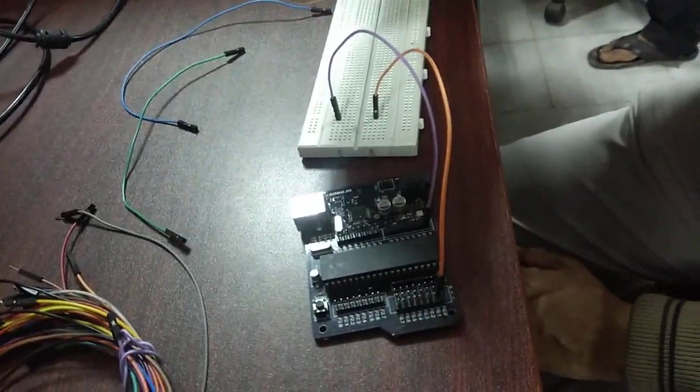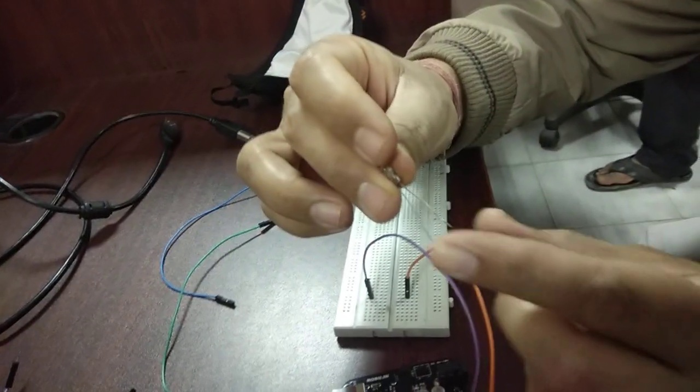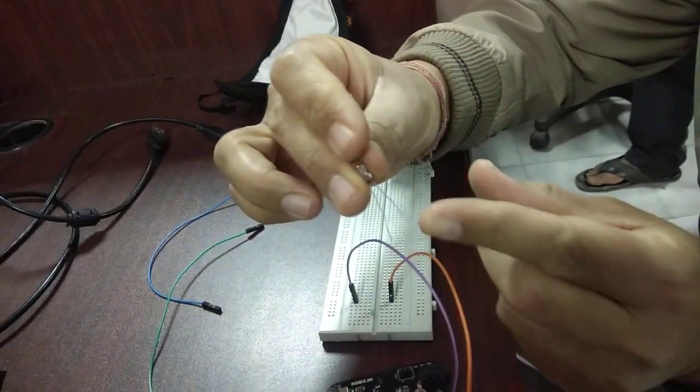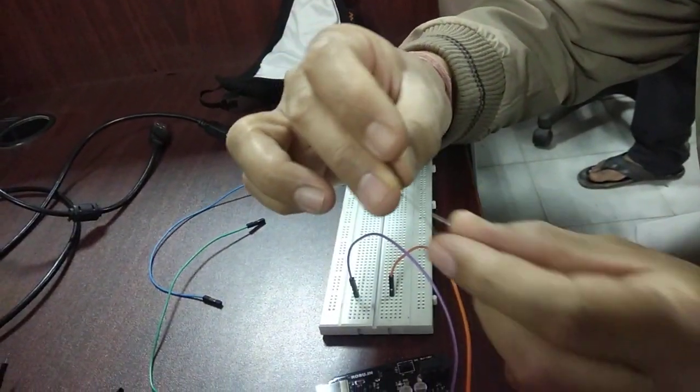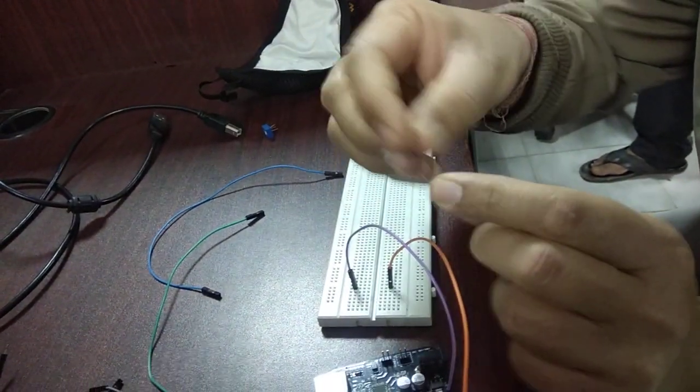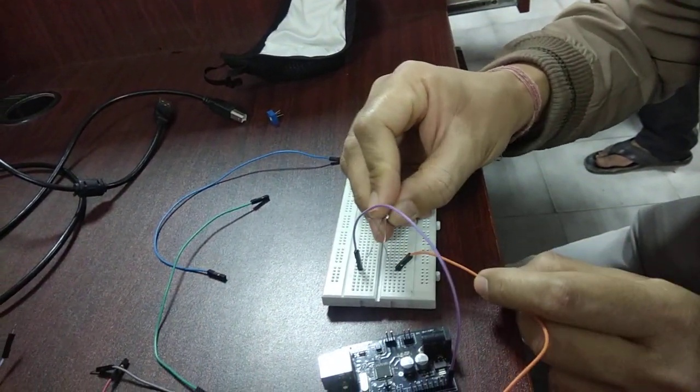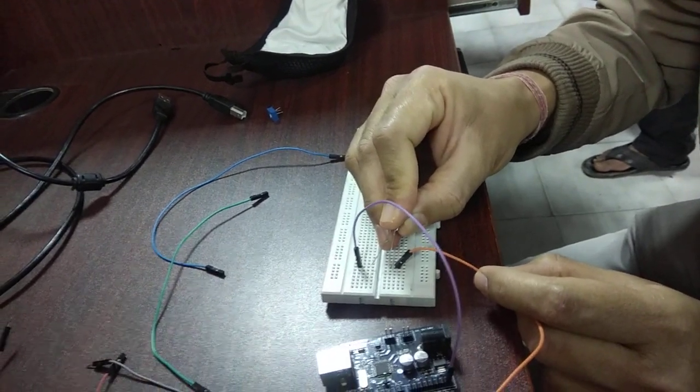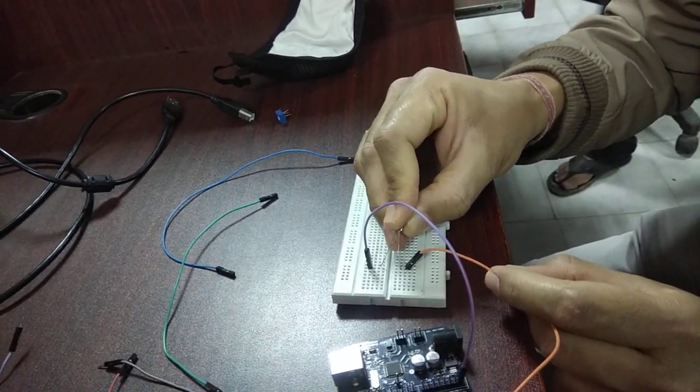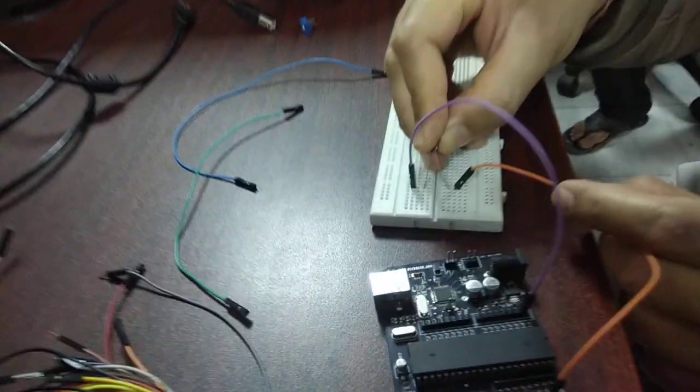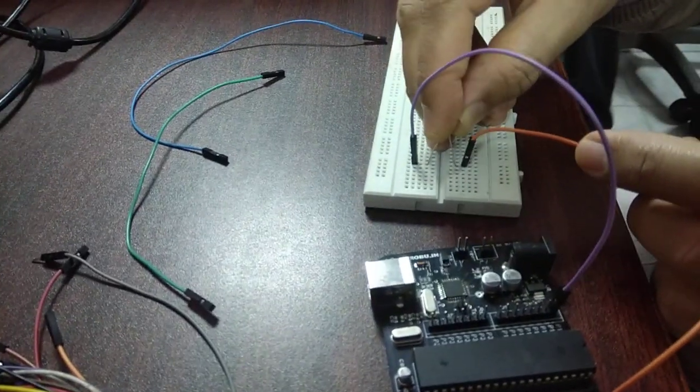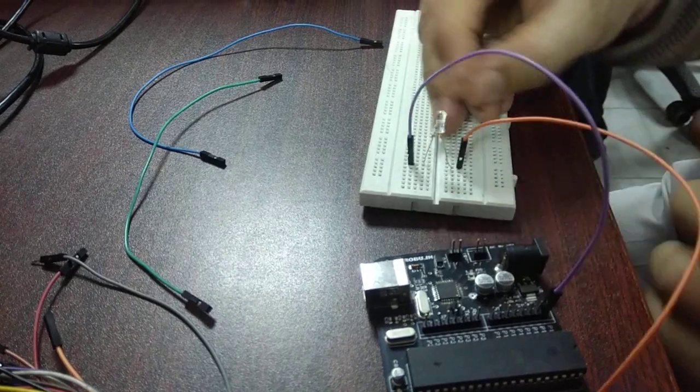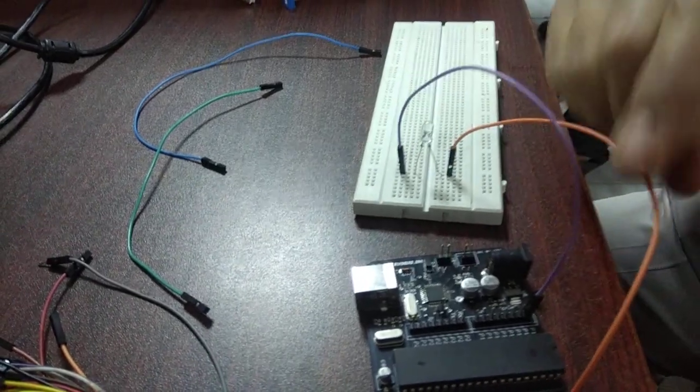In the diode we know the longer side is anode, shorter side is cathode. So longer side connect to the positive terminal, shorter side cathode connect to the pin terminal. Anode goes to plus, cathode goes to pin.